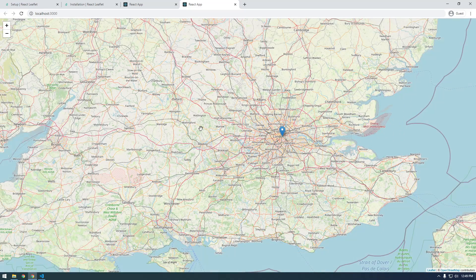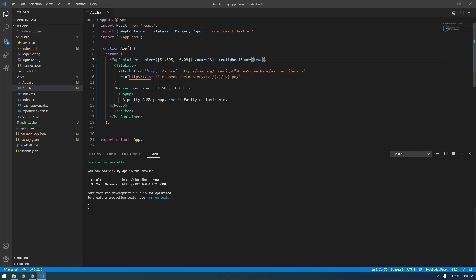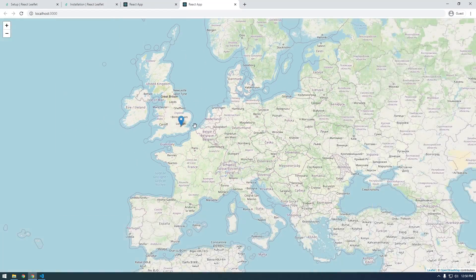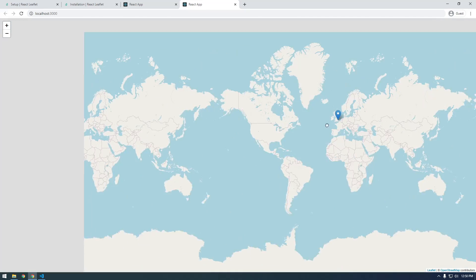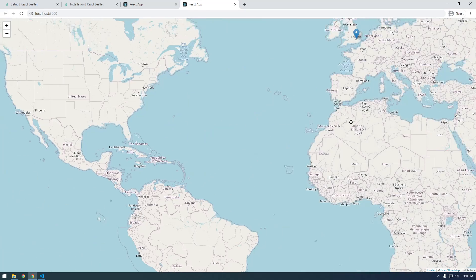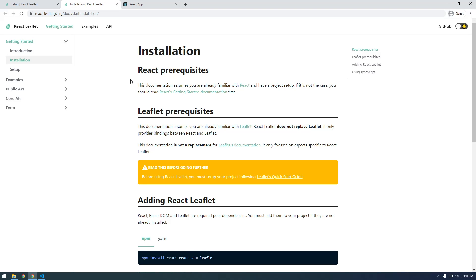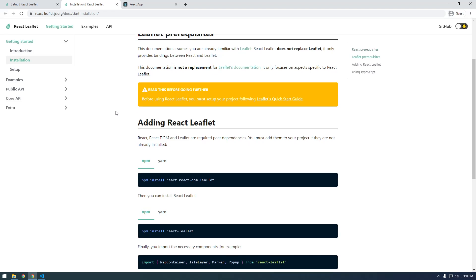That's all I wanted to do in this video. In the next video I'm going to show you how we can display more points on the map using some JSON data, for example. It's looking pretty good and it wasn't too painful to get working in React — it's just that some of those steps aren't really documented very well on the website. See you in the next video!